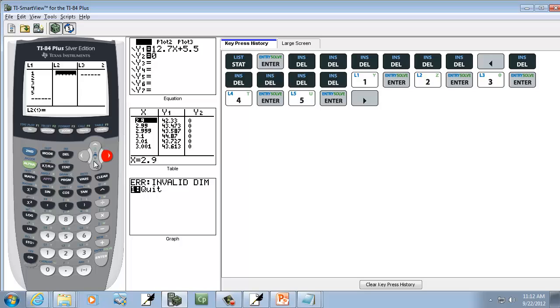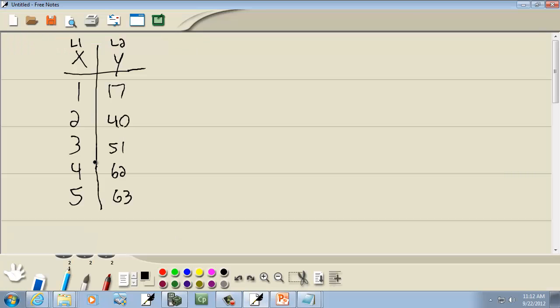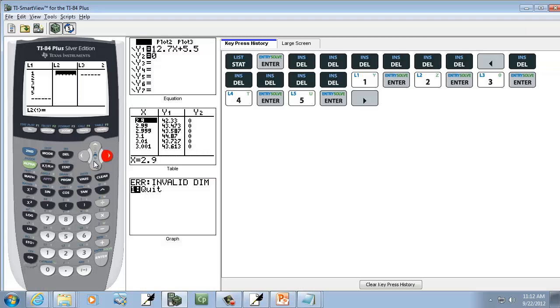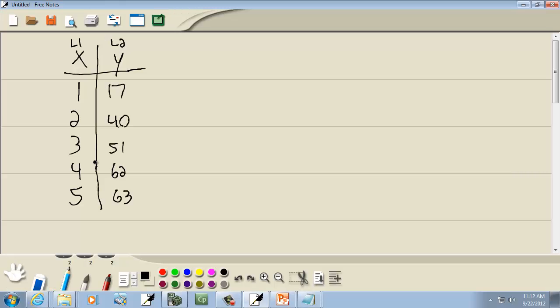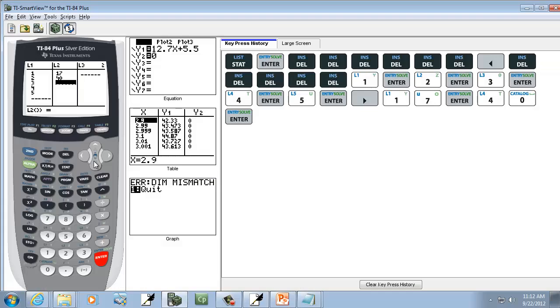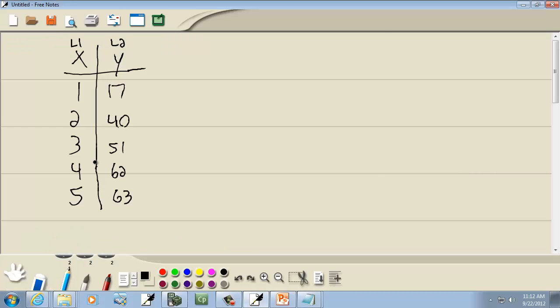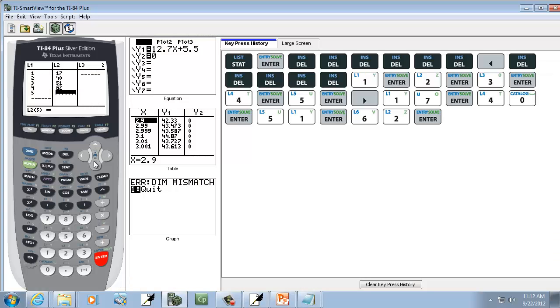Now I'll right arrow over. And we're going to put our Y values in L2. So I've got 17, Enter, 40, Enter, 51, Enter, 62, Enter, and 63, Enter.